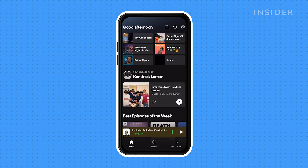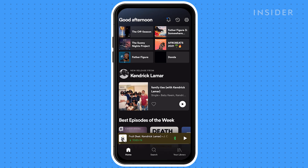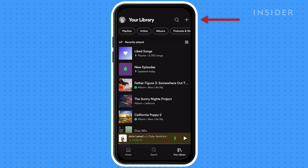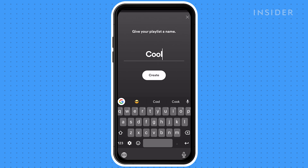Once on the Spotify app, go to your library. Tap on the plus icon to create a new playlist. You can change the name of your playlist here.